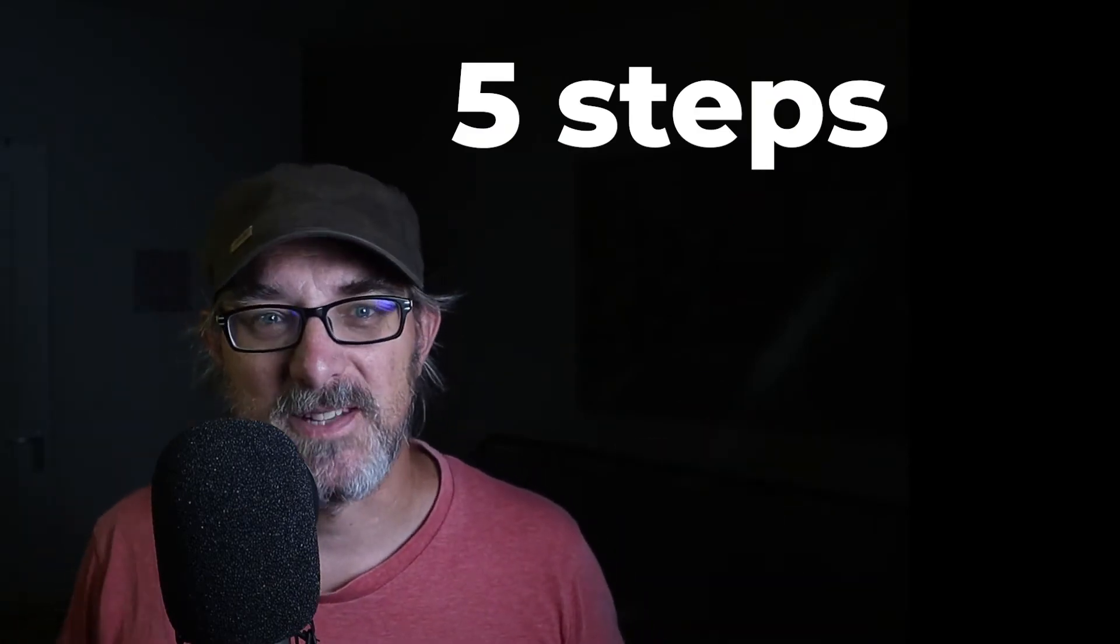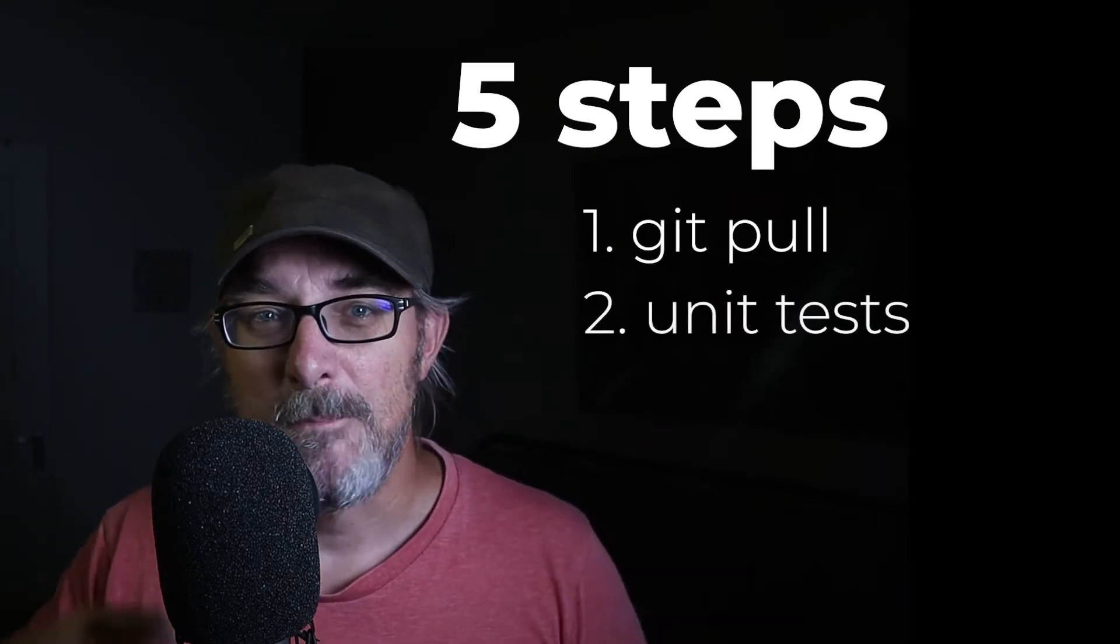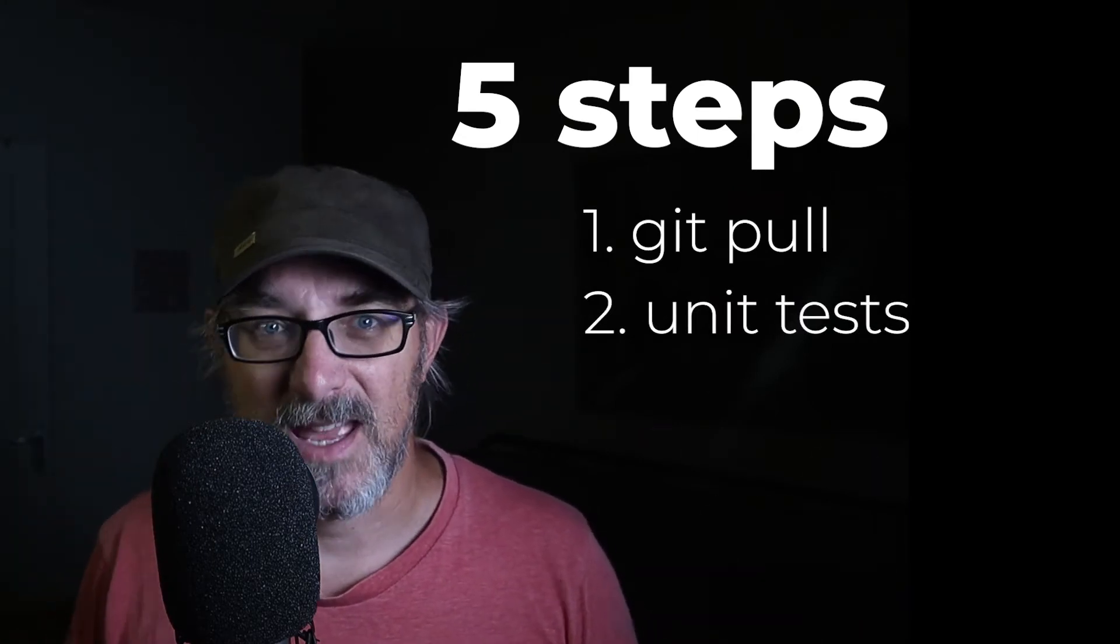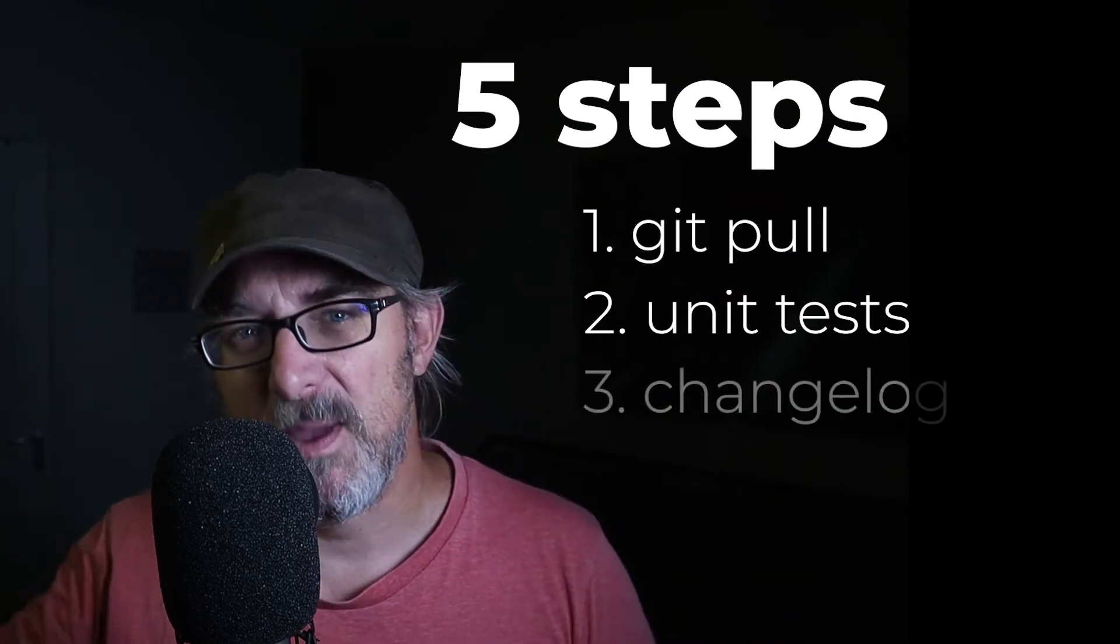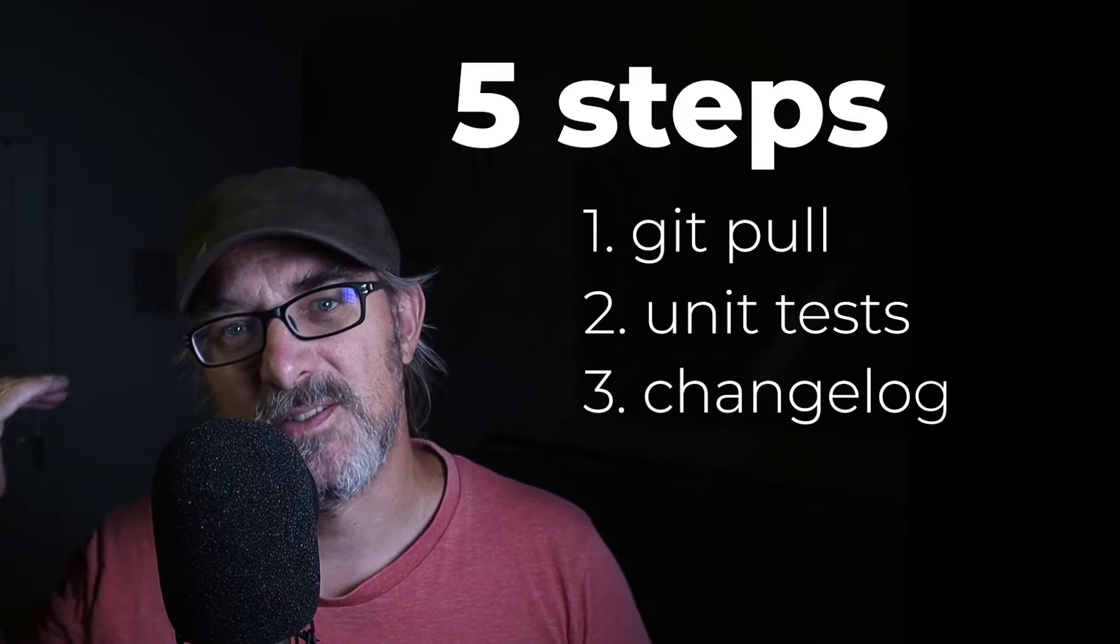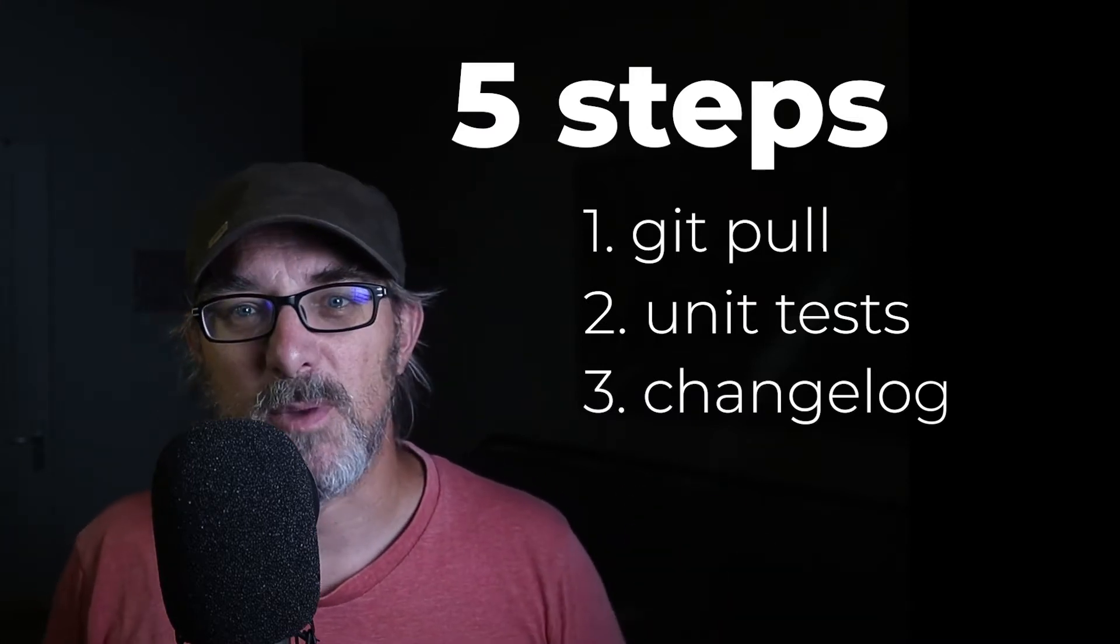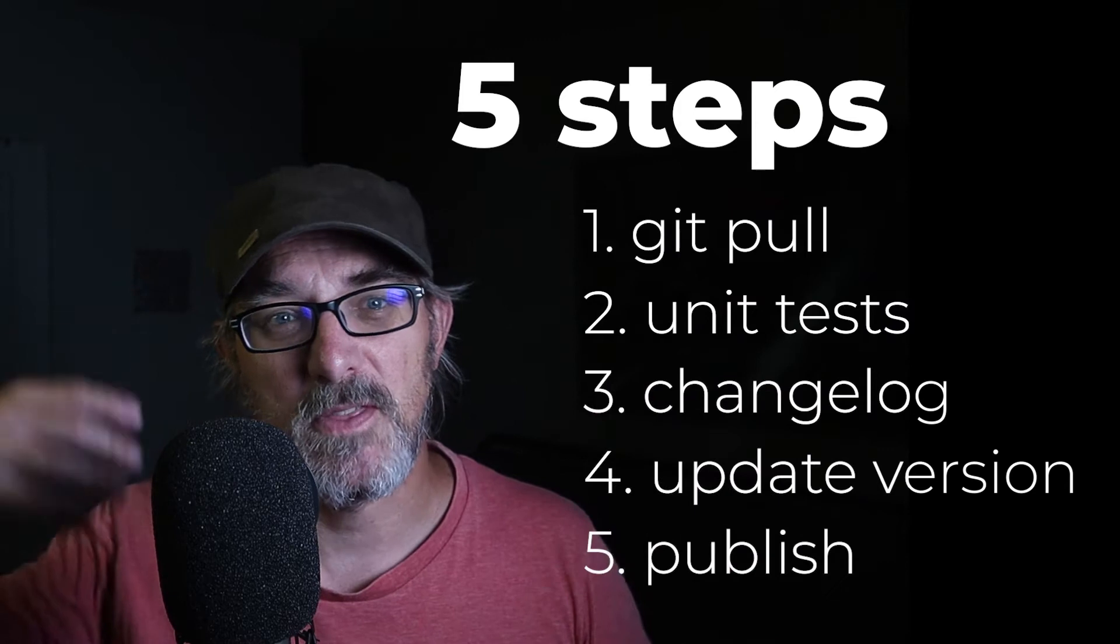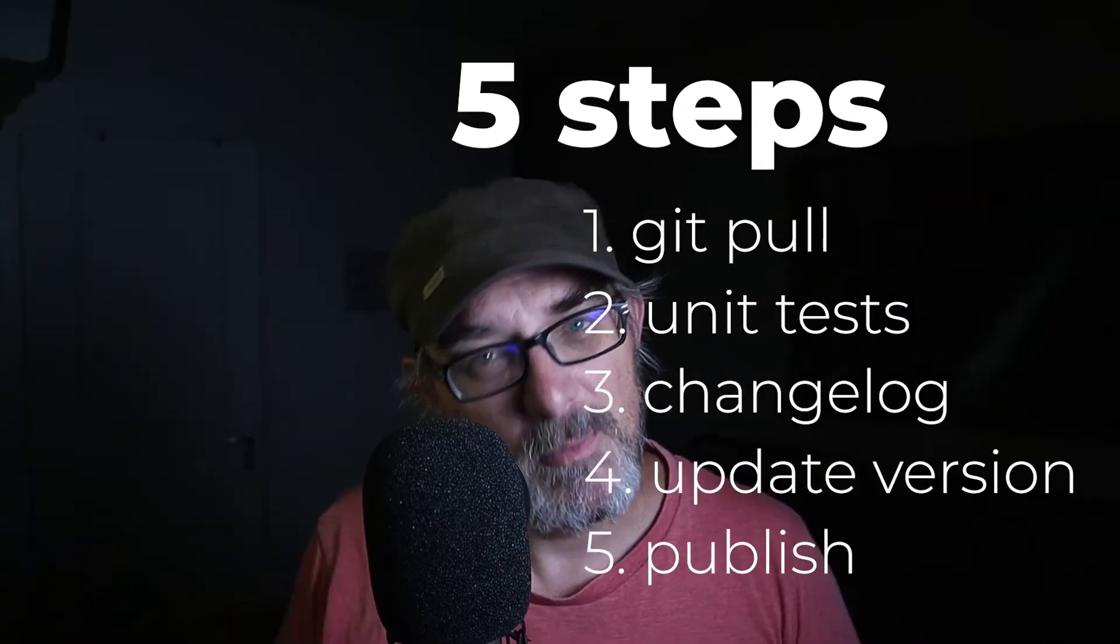Now there are five steps that I use every time I update my NPM package. First, I make sure my code is up to date with git pull. Then I ensure that the code is clean by running unit tests with jest and by linting with eslint. After that I prepare a changelog that lists all the changes since the last version. Then I set a new version number. Finally I publish the whole thing both as a release to GitHub and as a package to NPM.